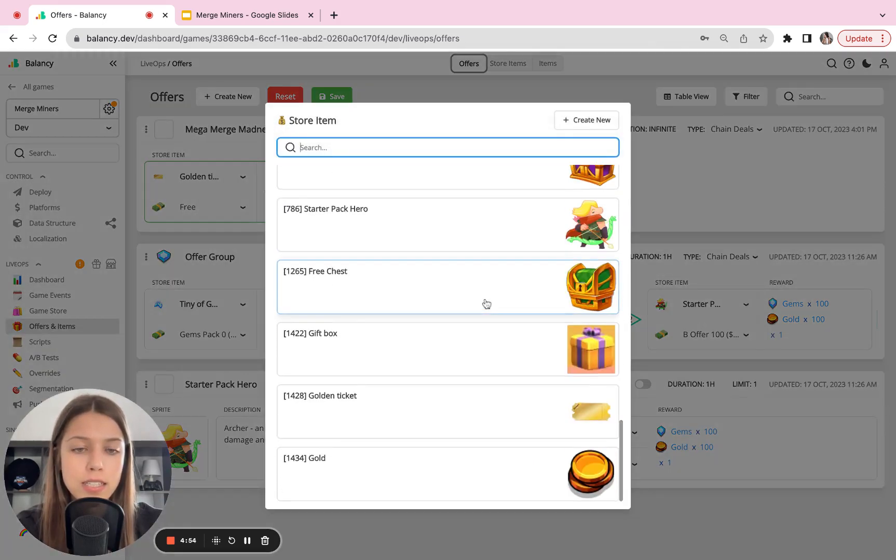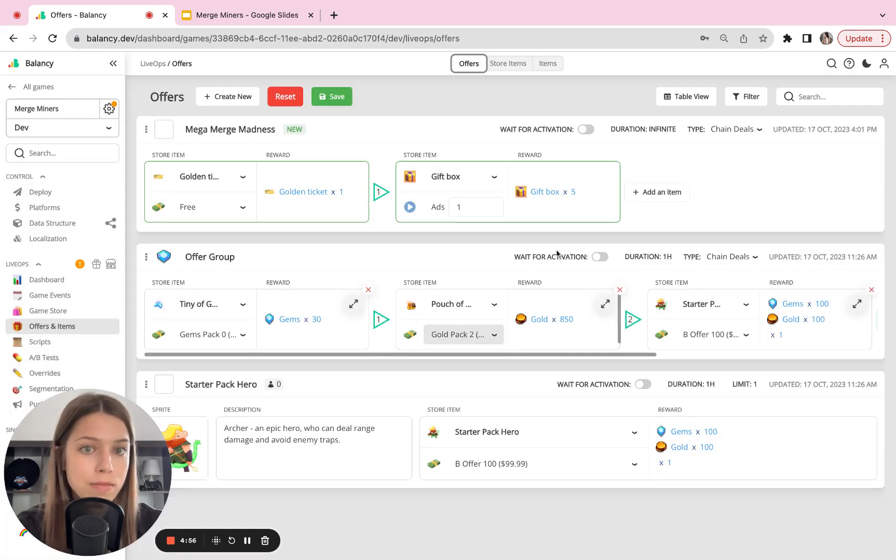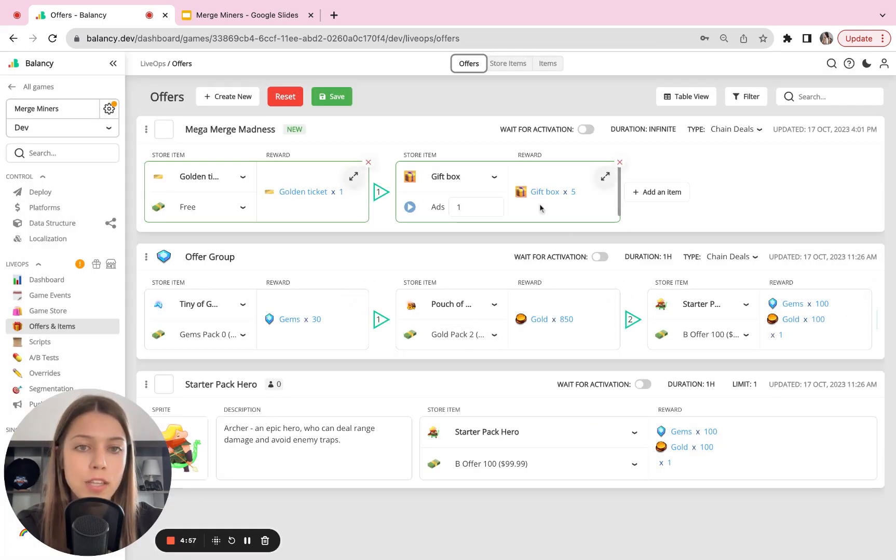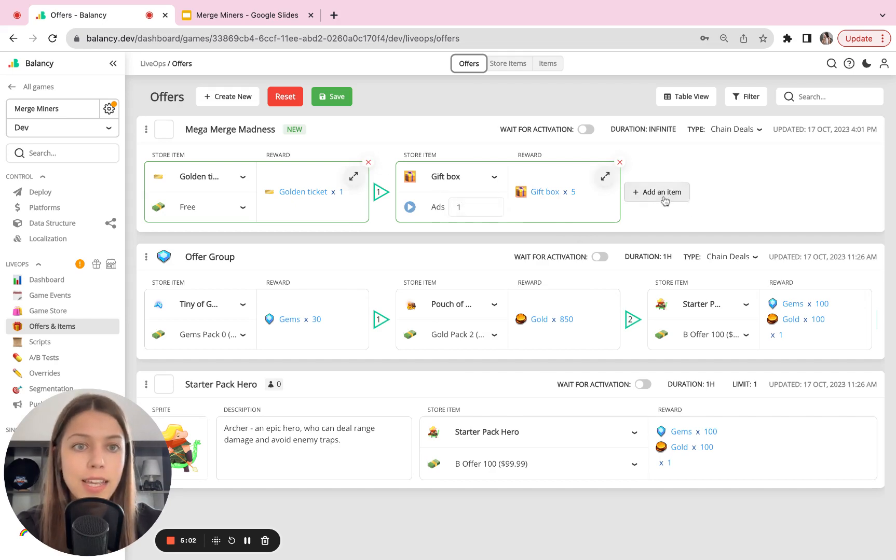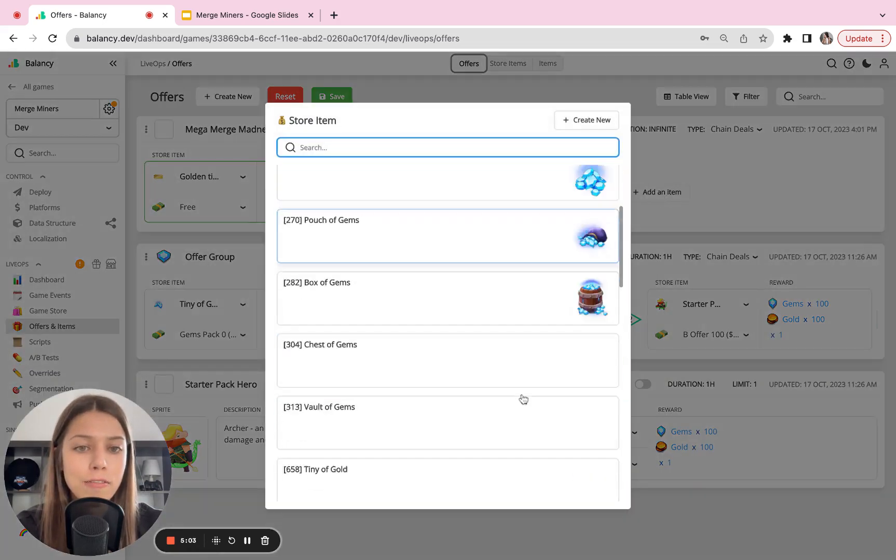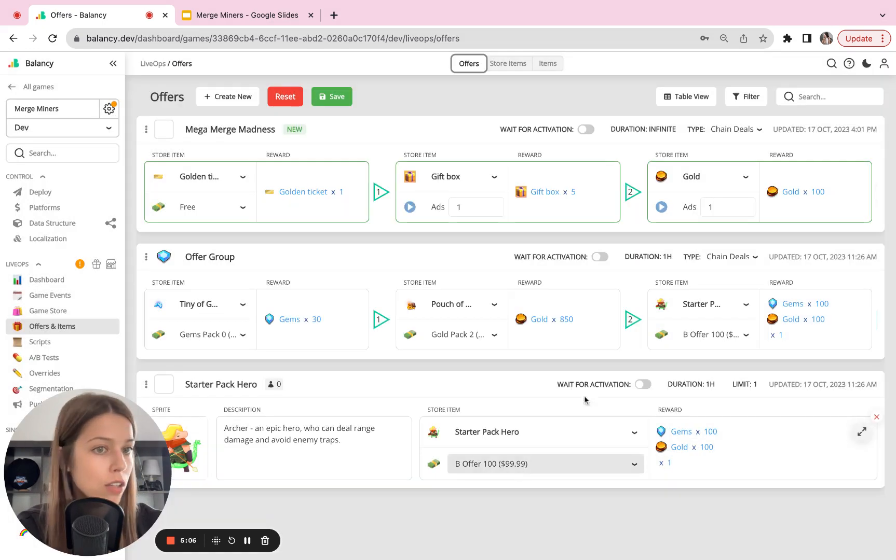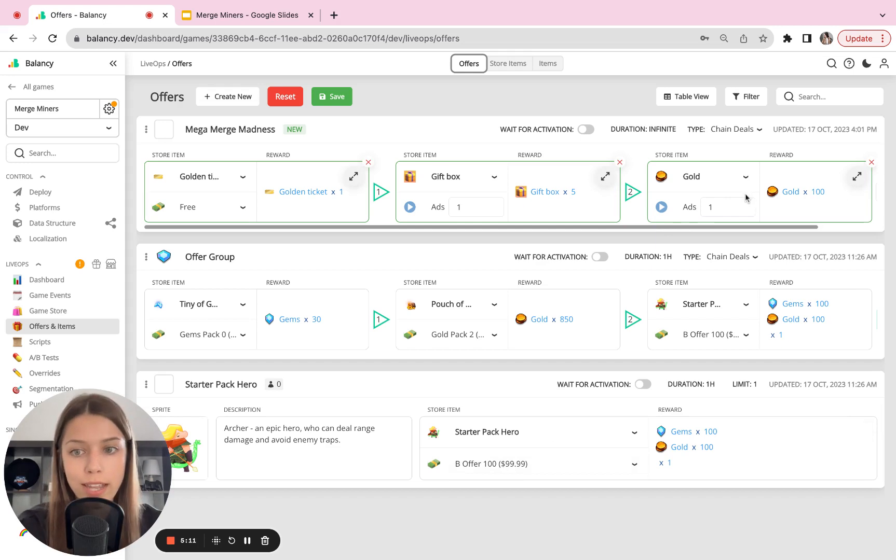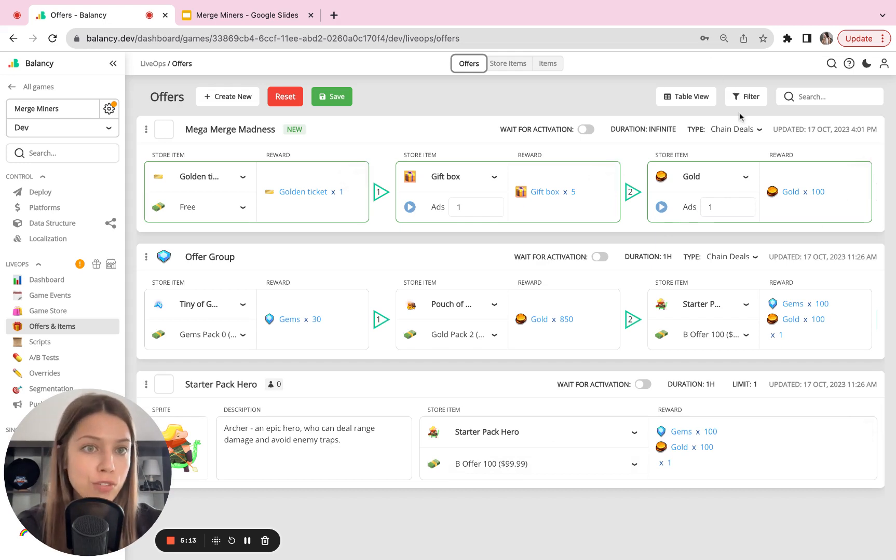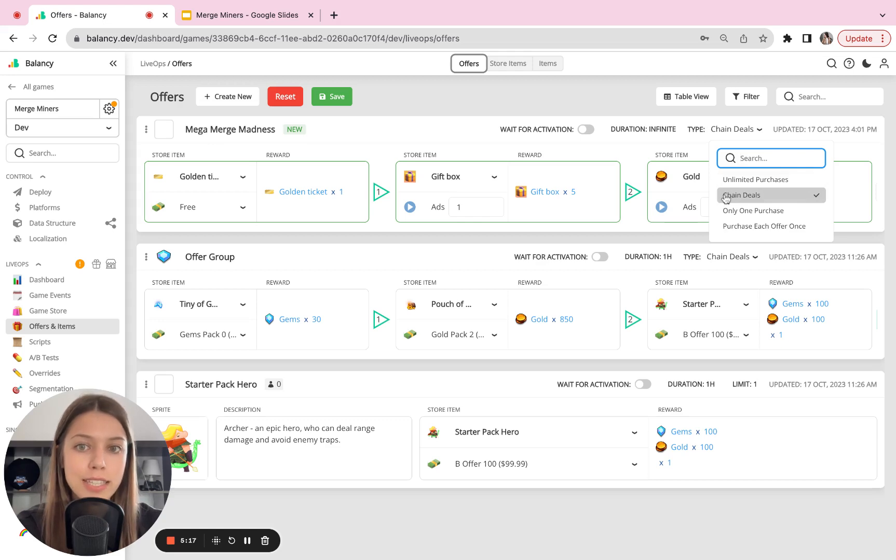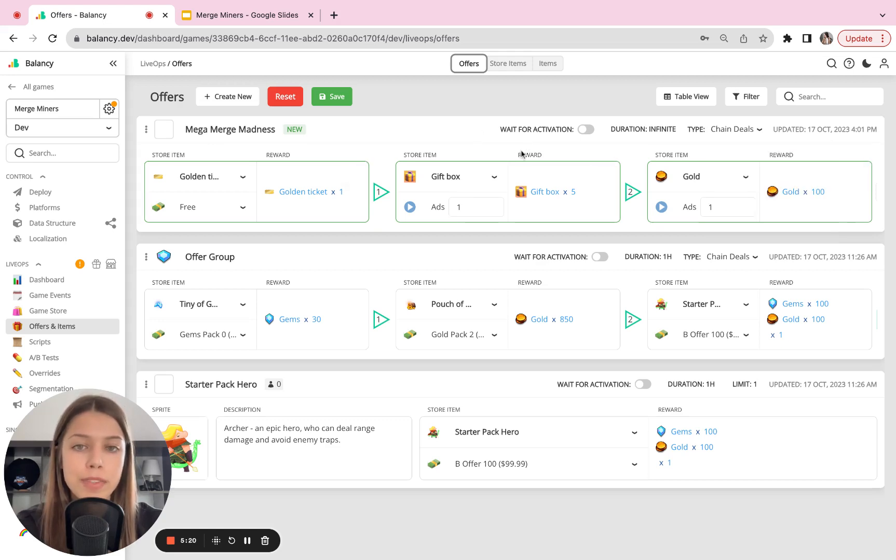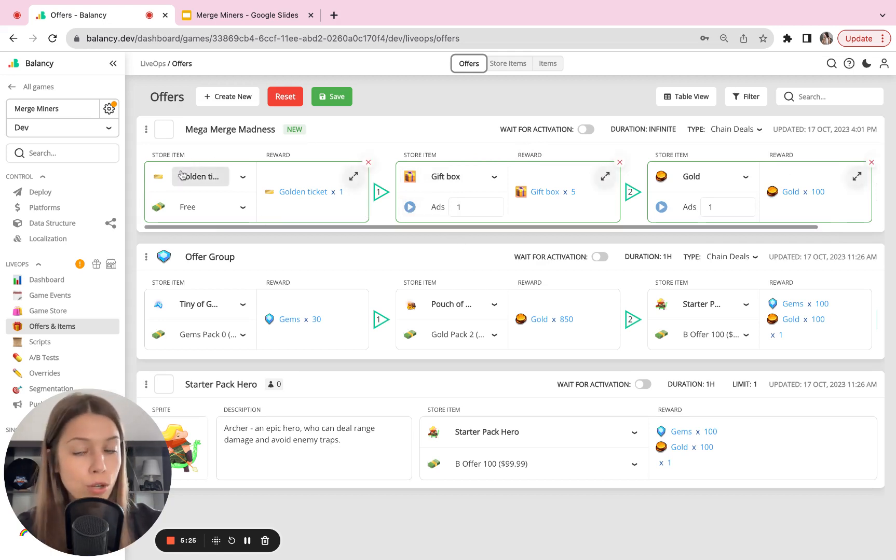Next will be a gift box. There'll be five gift boxes given away for watching one ad. And final offer in this chain will be gold. So my players will receive 100 gold if they watch one ad. Just don't forget that you should choose here chain deals. In that case, your players will be able to buy or claim the next offer only if they bought or claimed the previous offer in the chain. That's important.